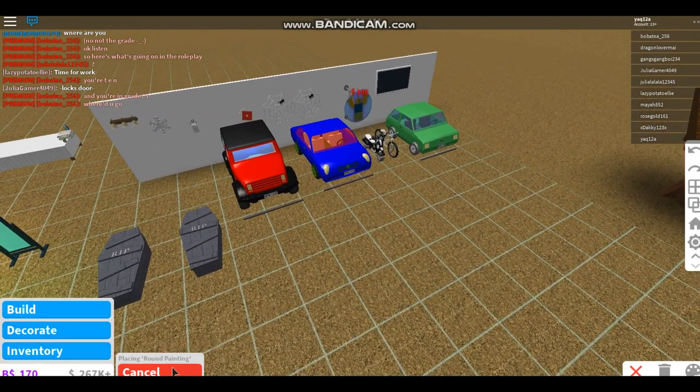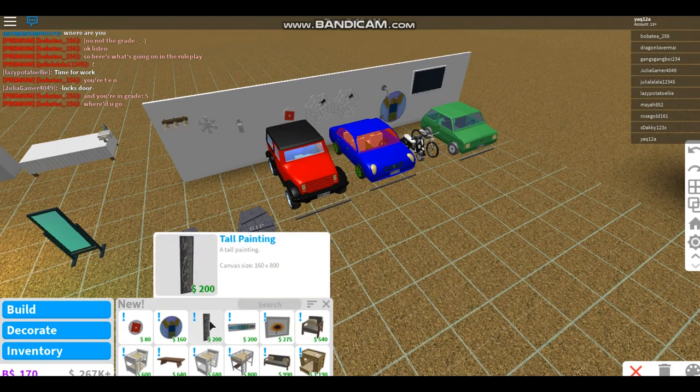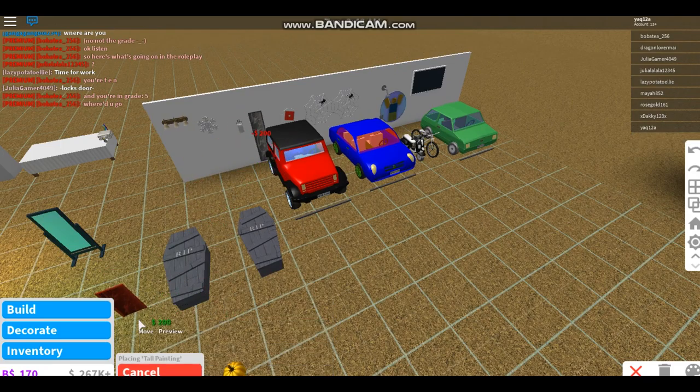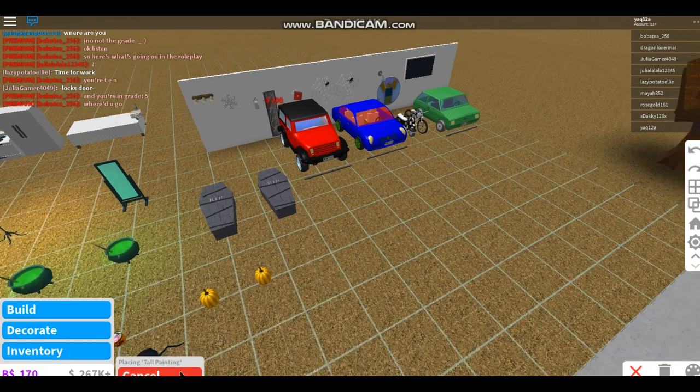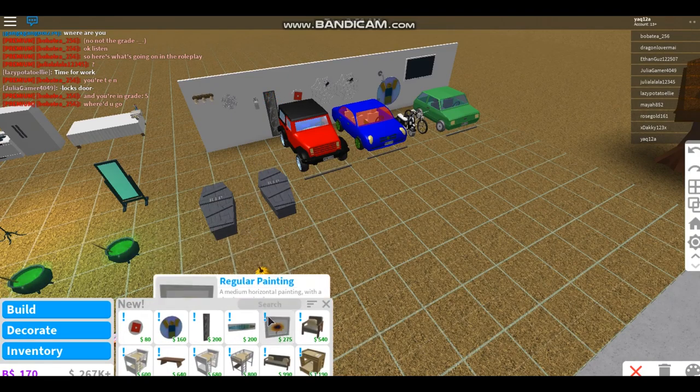So everyone knows, a tall painting just for the fun of it, and a regular painting.